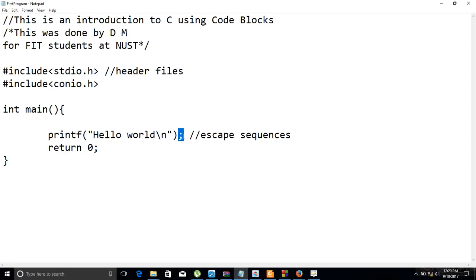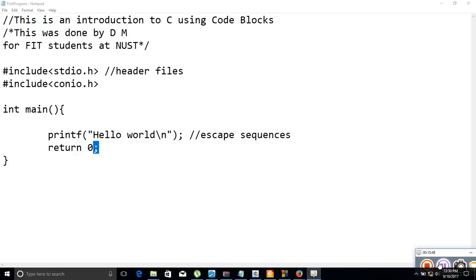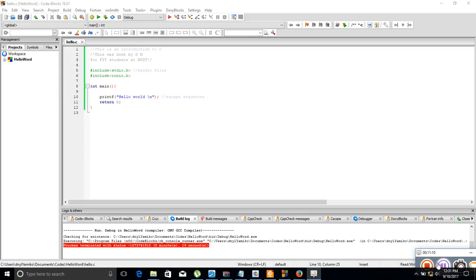We use the semicolon a lot in C — it is used to terminate a line. Our compiler compiles line by line, so every time it encounters a semicolon it knows it's moving to a new line. After that termination it sees 'return 0' and terminates again. So a C program should have preprocessor directives, comments, a main function, and lines of code inside main that specify exactly what the program is doing.